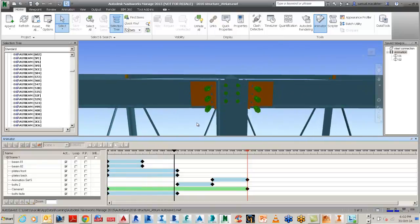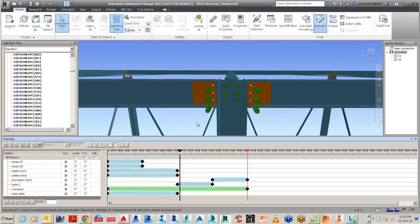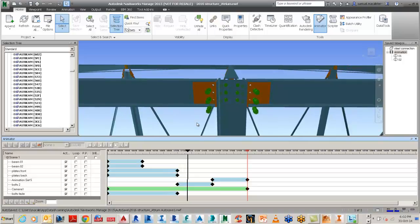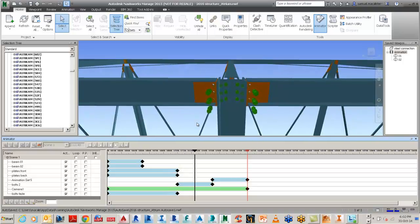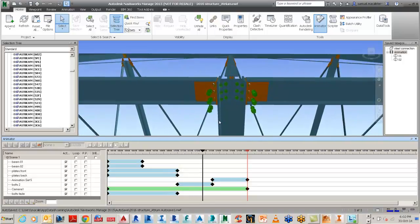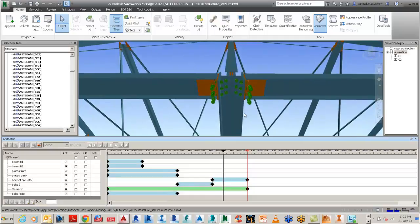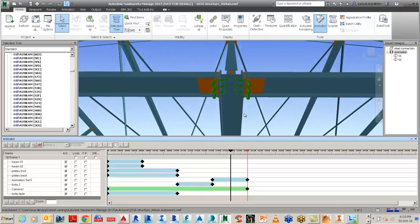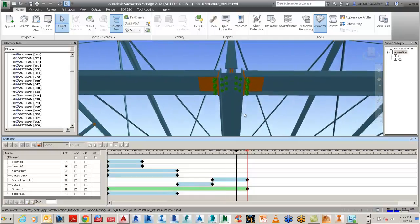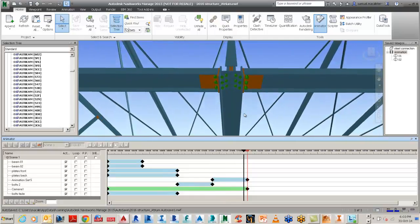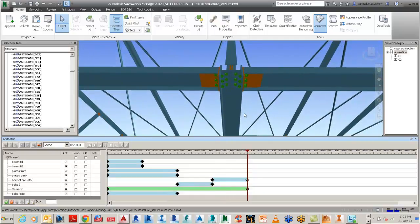Then run these keyframes inside of Navisworks to show the beams and the columns connecting together, then the plates and the bolts, and the sequence or assemblies that are needed to put this configuration together.